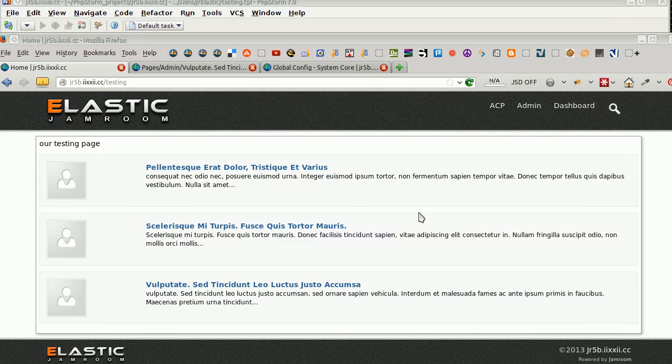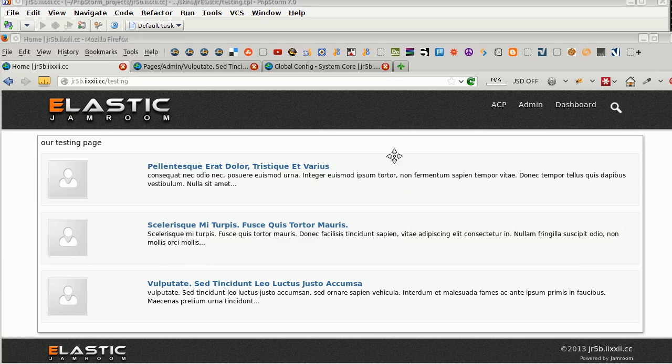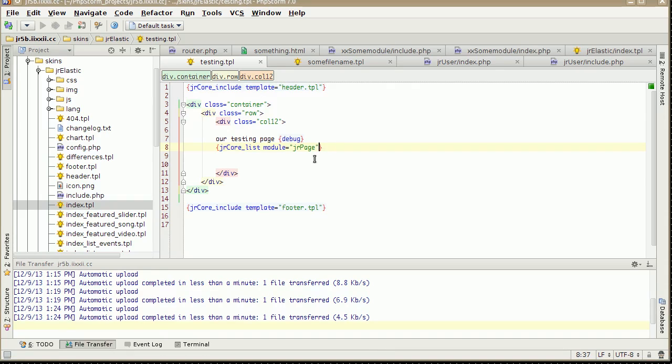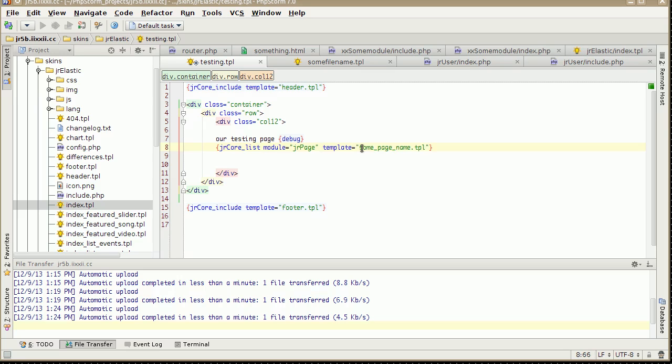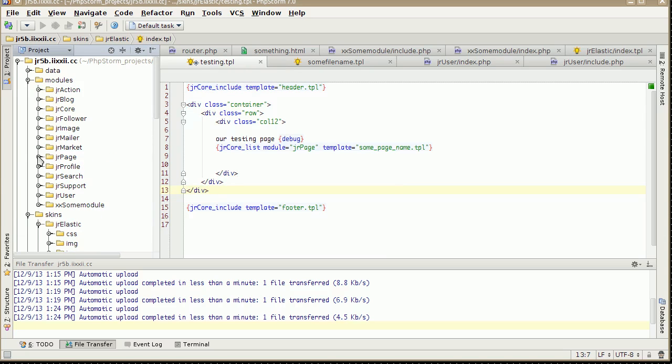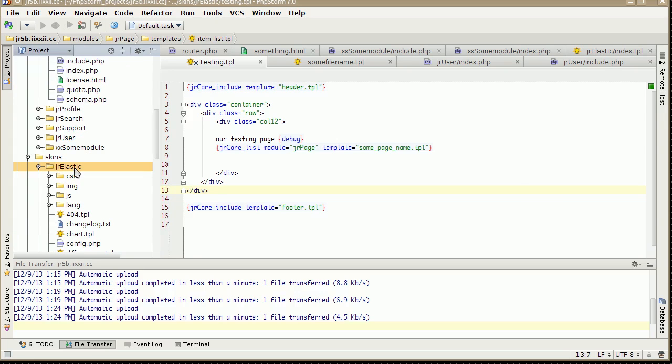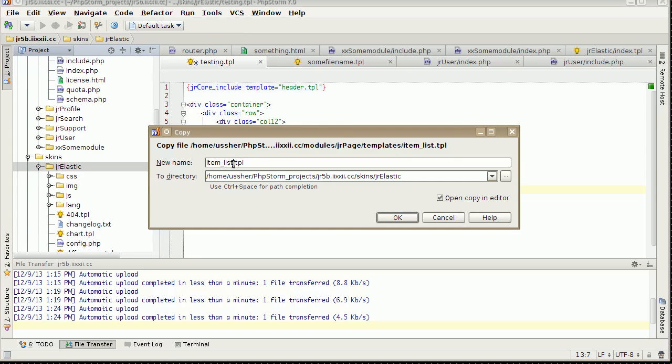They've got a structure to them which is predefined by the module. But if we want to change that, then we can add a template equals some page name dot tpl. And we'll go and create that because we need it. Copy. And the original one is here. It's in the pages template, item list. Copy that one into our skin, paste, and we'll call it some page template.